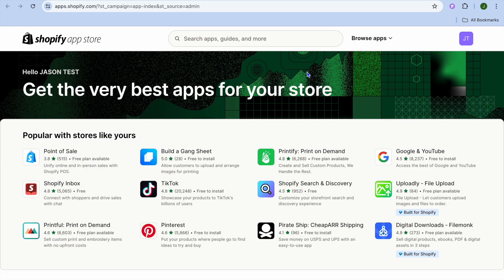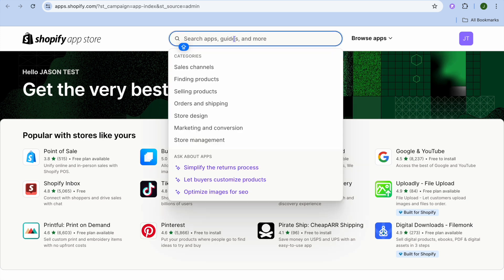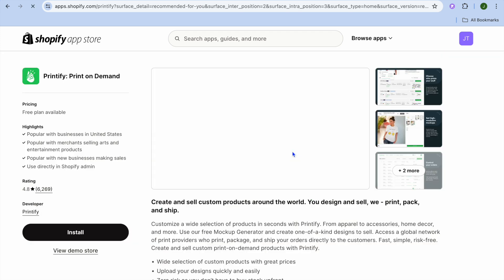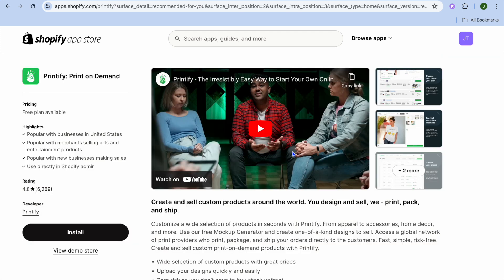After you have done that, tap on Shopify App Store in the top right hand corner. After selecting Shopify App Store you will be redirected to this page. On this page, if you don't see Printify, you can search for it by tapping on the search bar. Printify is going to be the app that we'll be using.